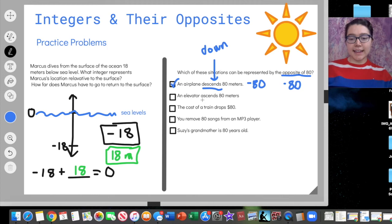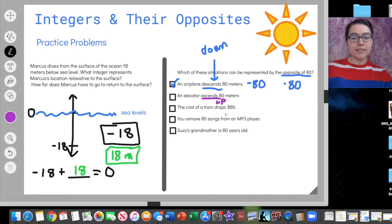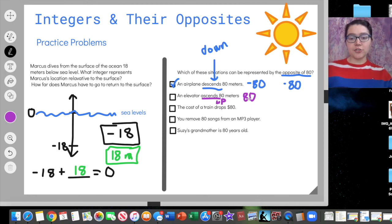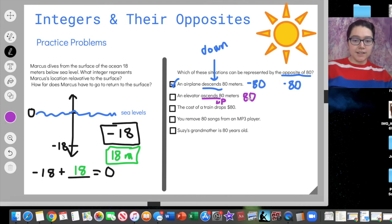An elevator ascends 80 meters. Ascends is the opposite of descend — it means to go up. If we're going up 80 meters, is that represented by a positive 80 or a negative 80? It's going to be a positive 80, so that is not one we check. Then we have the cost of a train drops $80. Dropping means the price is going down. If a price is going down $80, is that negative 80 or positive 80? Negative 80.